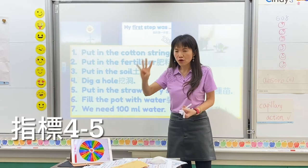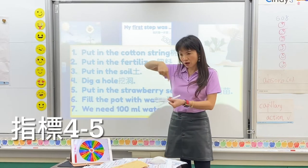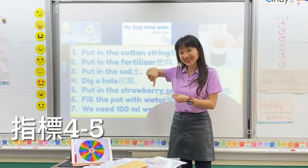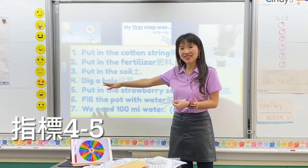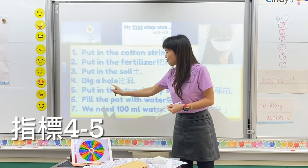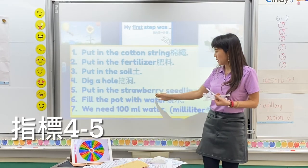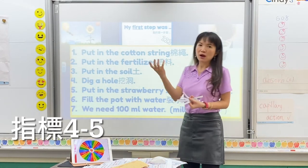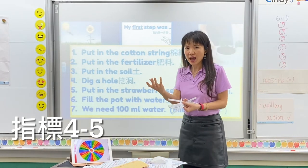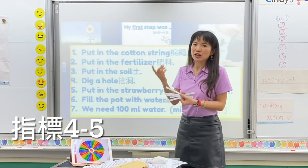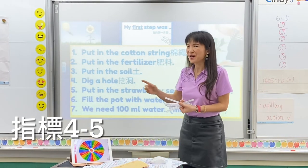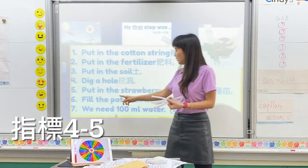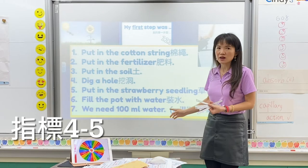Fourth, dig a hole to make a room for your strawberry seedling. And then fifth, put in the strawberry seedling — 把我们的草莓种苗放进去哦. And sixth, fill the pot with water.